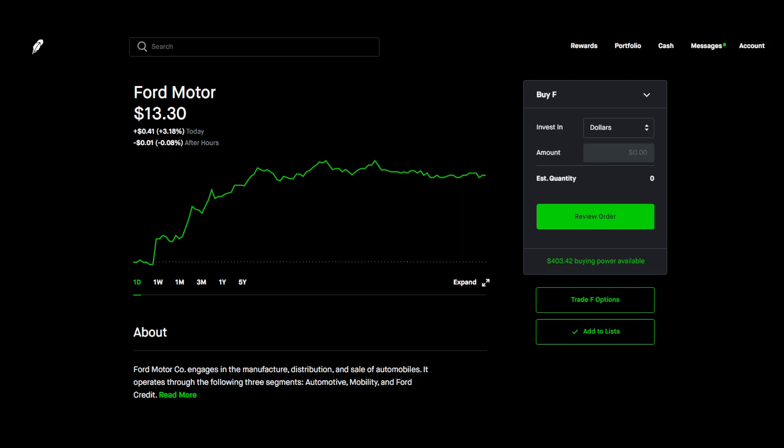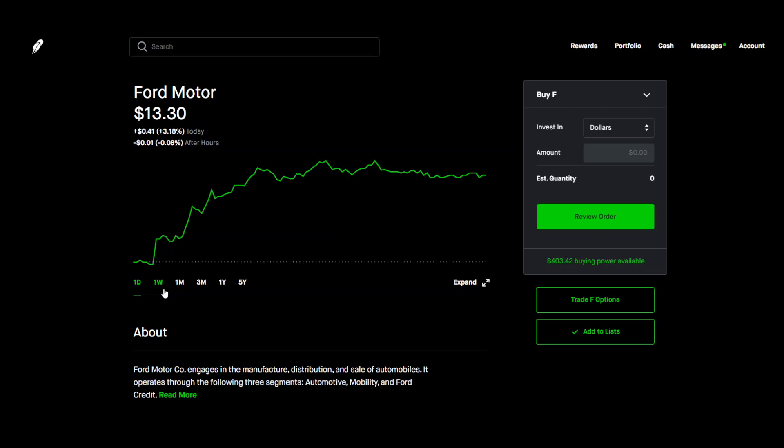Today I'll be showing an extremely easy option strategy that you can do for a stock that you are bullish on. For this example I'll be showing on Ford Motor.